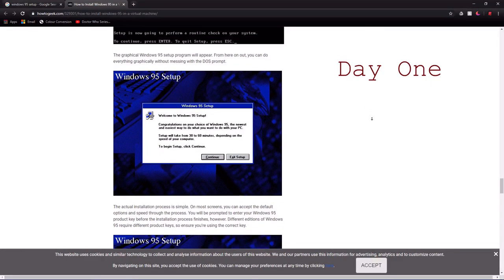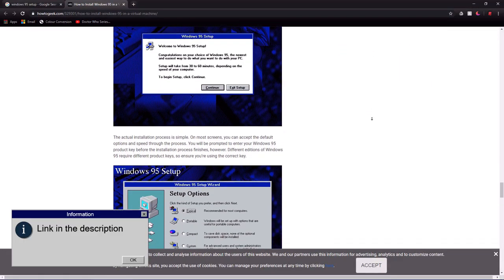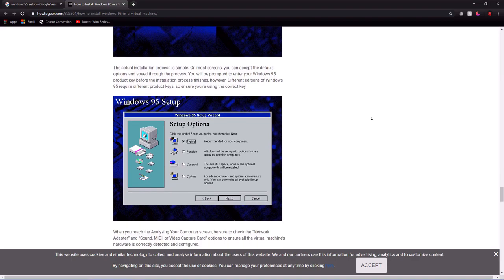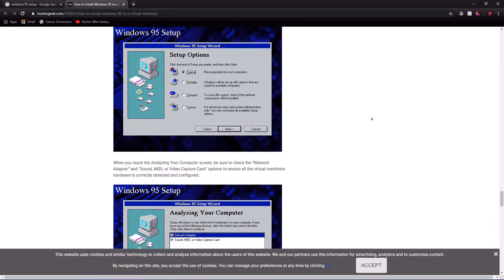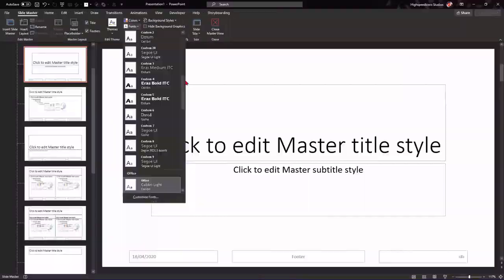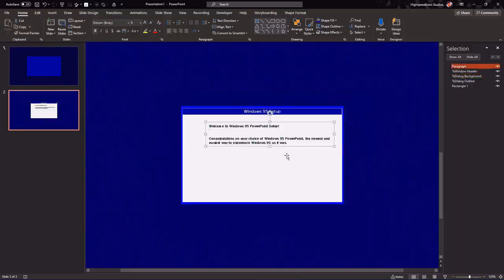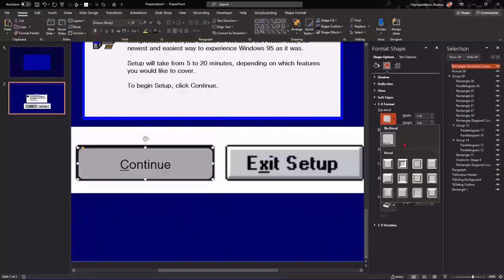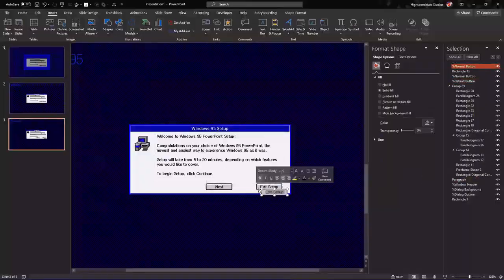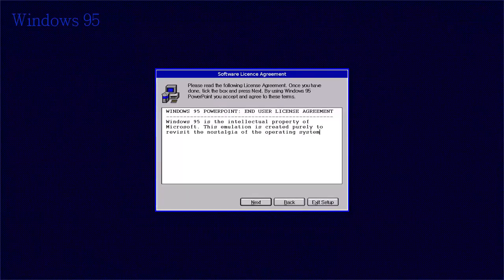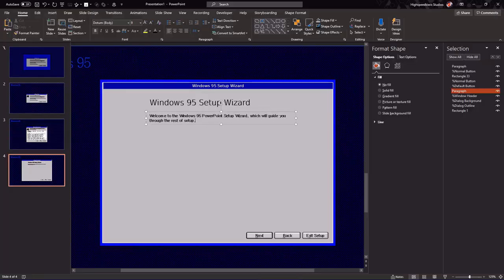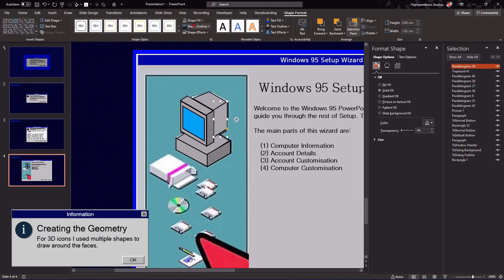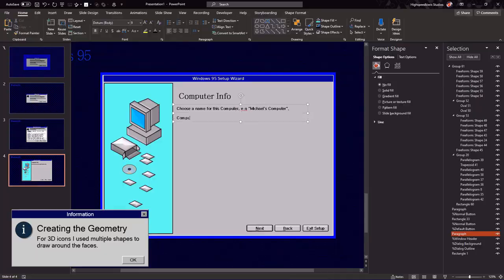To create the setup, I found a How2Geek installation guide to Windows 95. I used this as a reference for the PowerPoint build. Now, because this is a PowerPoint presentation, there's obviously no installation on hard disk, so to speak. Therefore, I included the setup within the OS itself. I styled the buttons using a bevel and created the icons and images out of shapes. I wanted to make sure everything was made in PowerPoint alone.